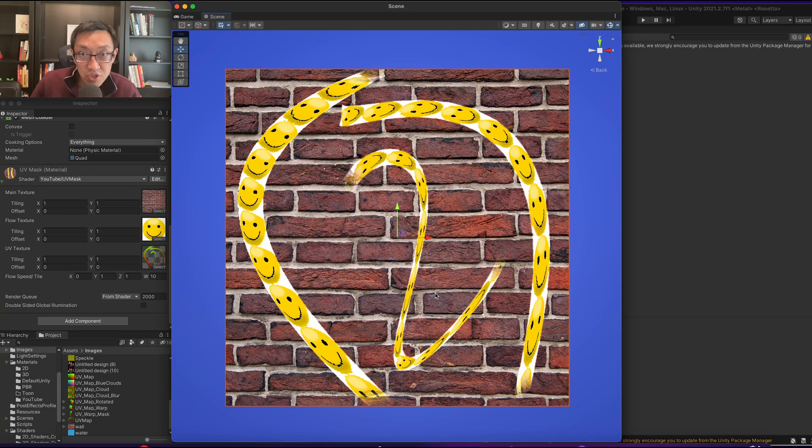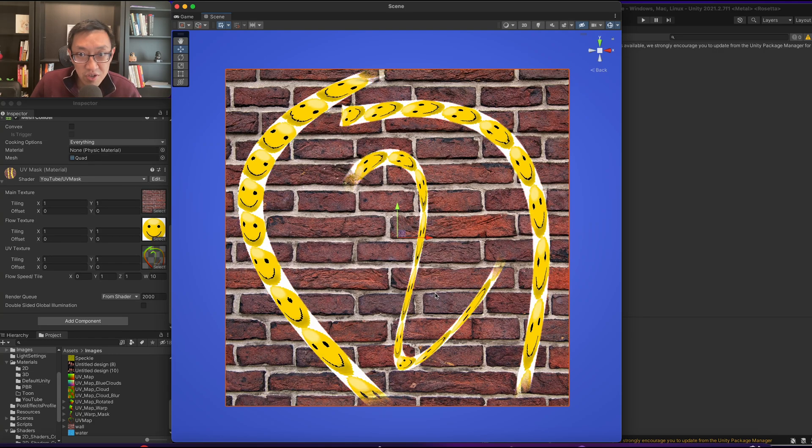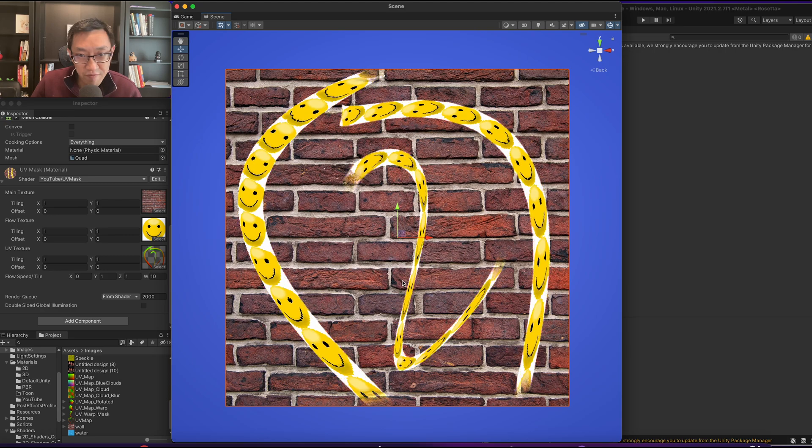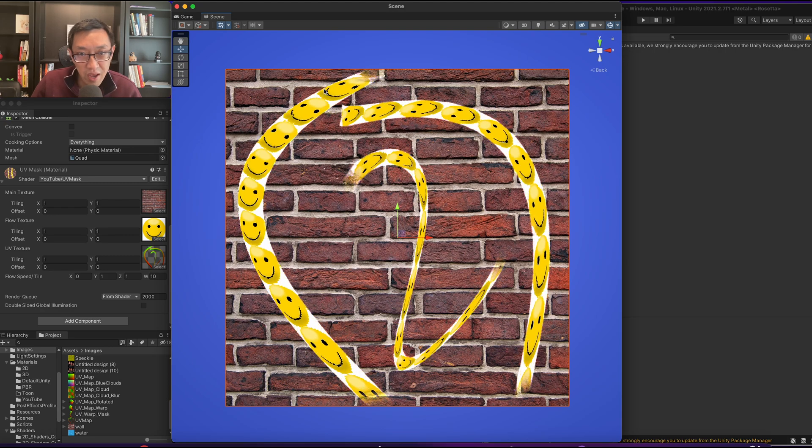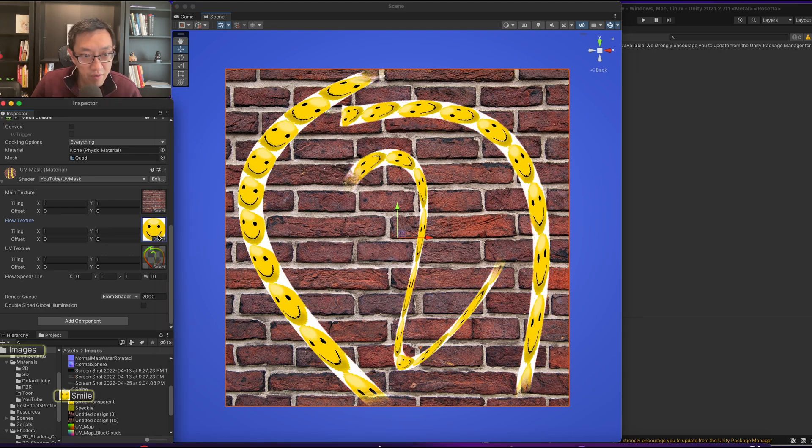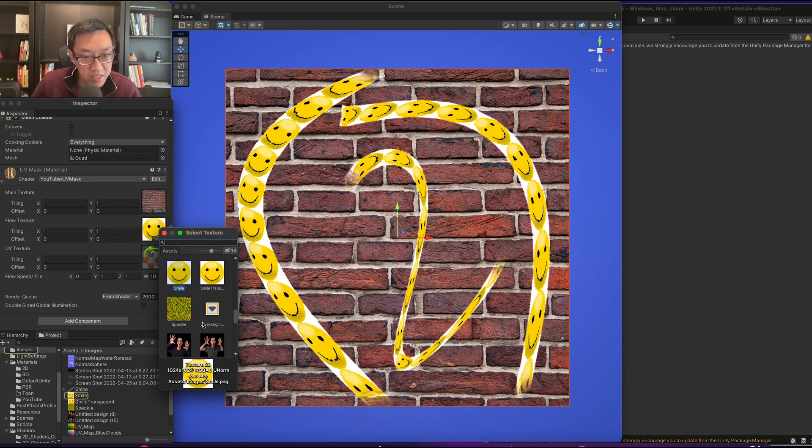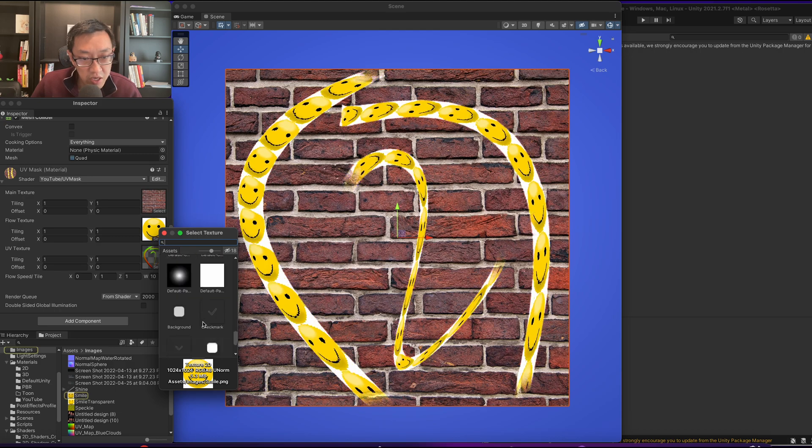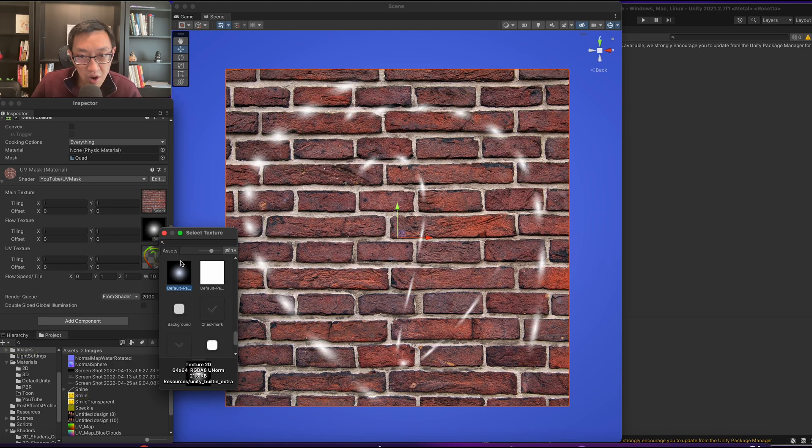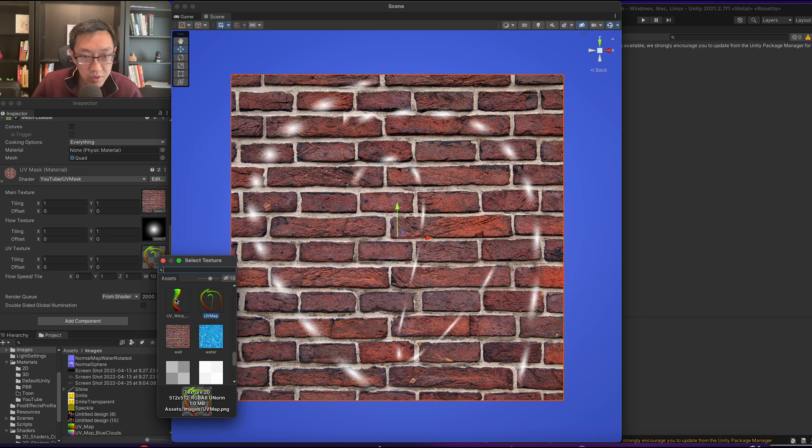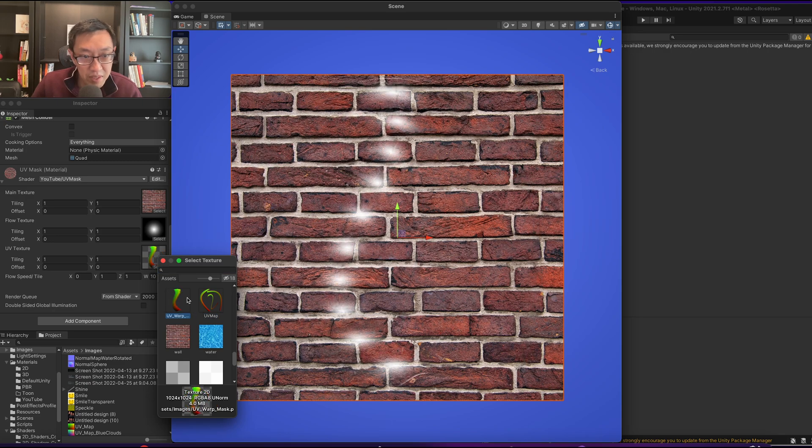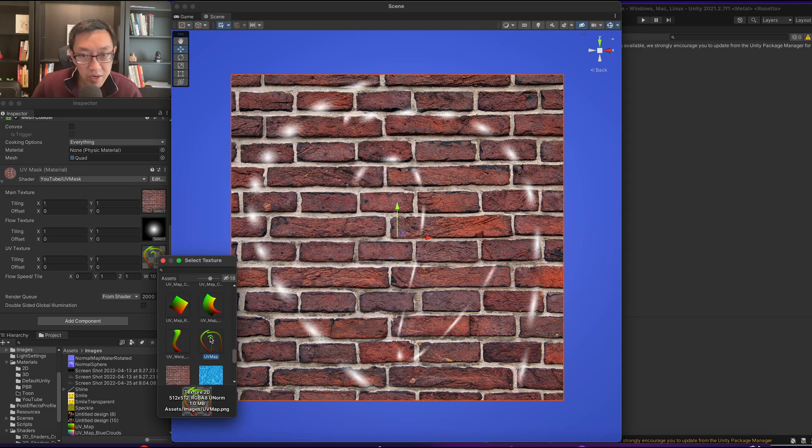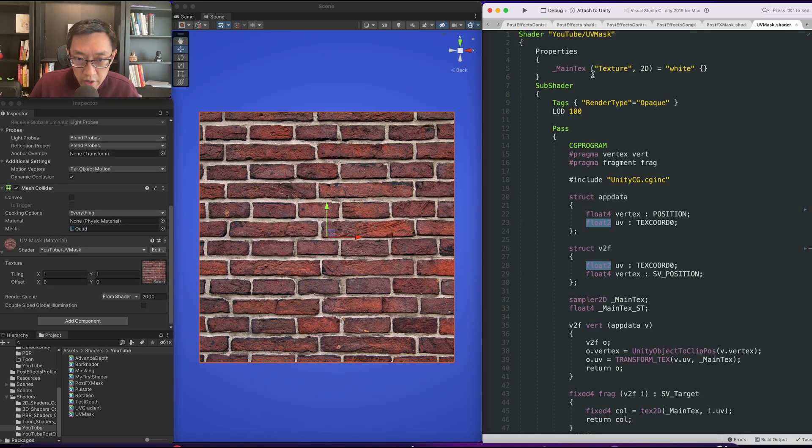Hey, this is Ben here and I teach you how to write Unity shaders from scratch. In today's video I'm going to show you how to do this effect where you can have these smiley faces or whatever is in this image here just kind of traverse across this UV texture. The UV texture can then be swapped out so you can create effects just like this one. Okay, let's get started.